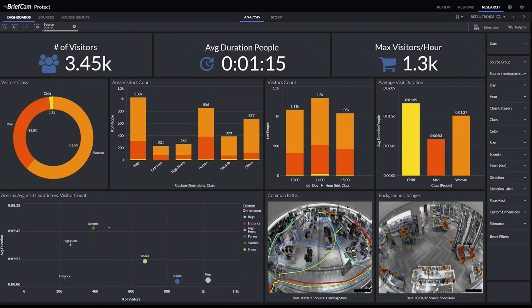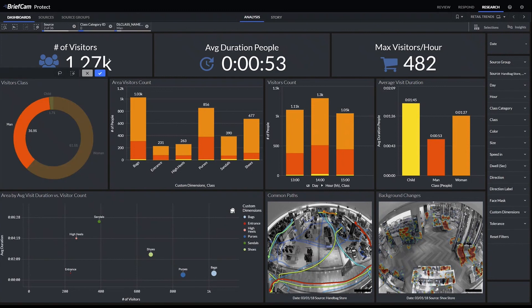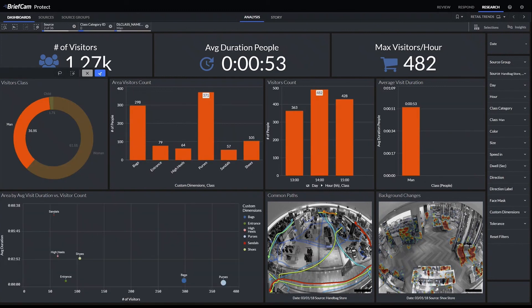We can then see the data of how much time people spend in each of those sections. In this bottom left graph you can see that people spend the most time in the sandals section compared to, for example, the purses. If we wanted to drill down on just men, then all the data will get updated accordingly, and we can still apply the same exact filters as in the other modules but in the dashboarding format.